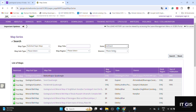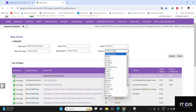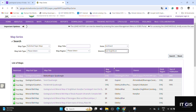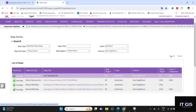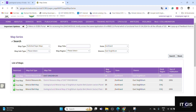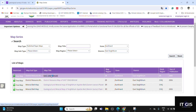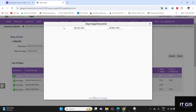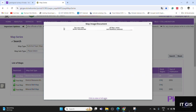You can select any district. For example, I'm searching East Singhbhum. Click on the search button and you will get the district resource map of East Singhbhum. Click on it, then click on 'View in Full Page'.